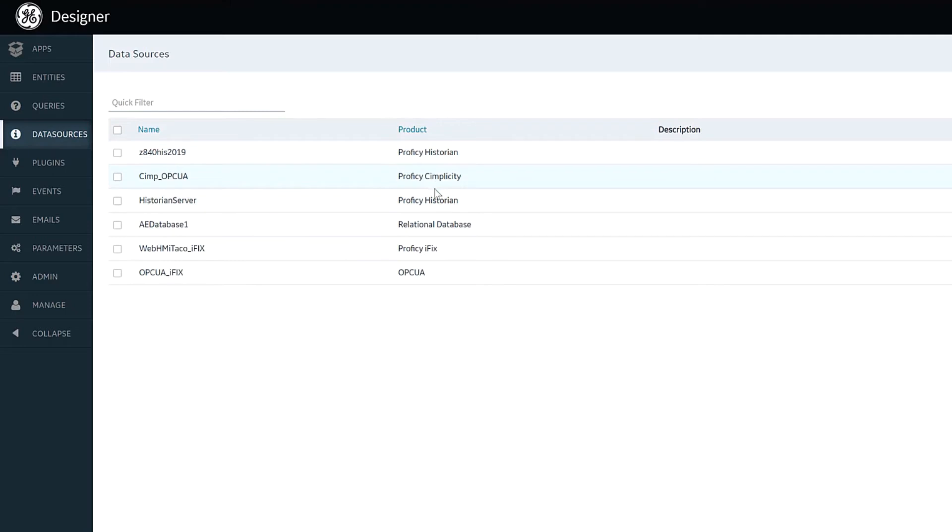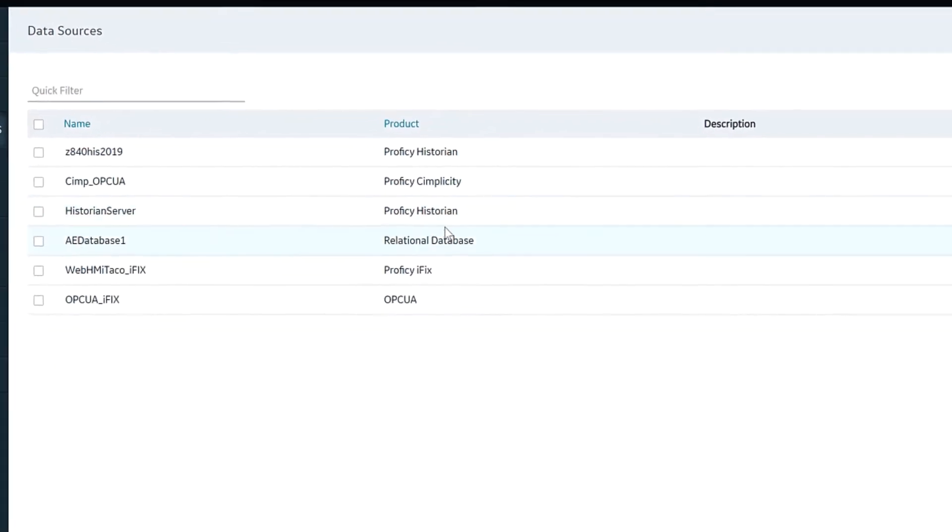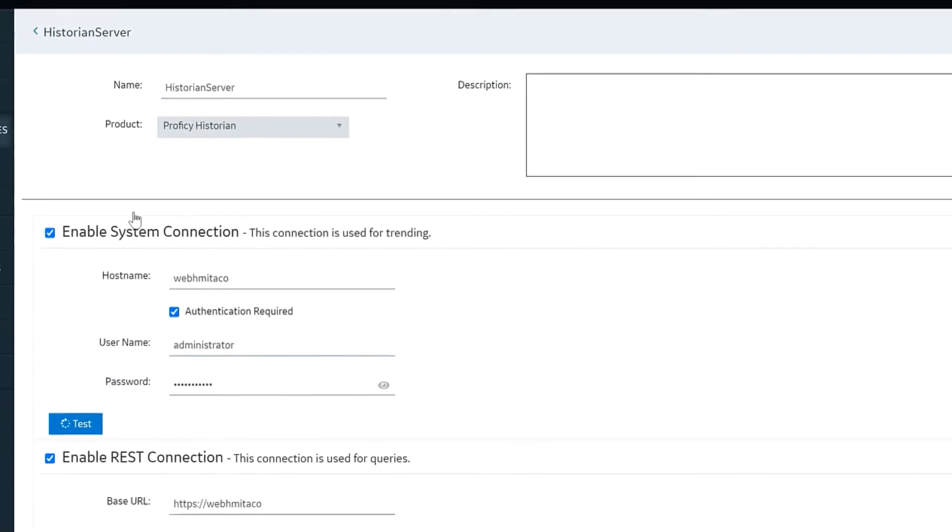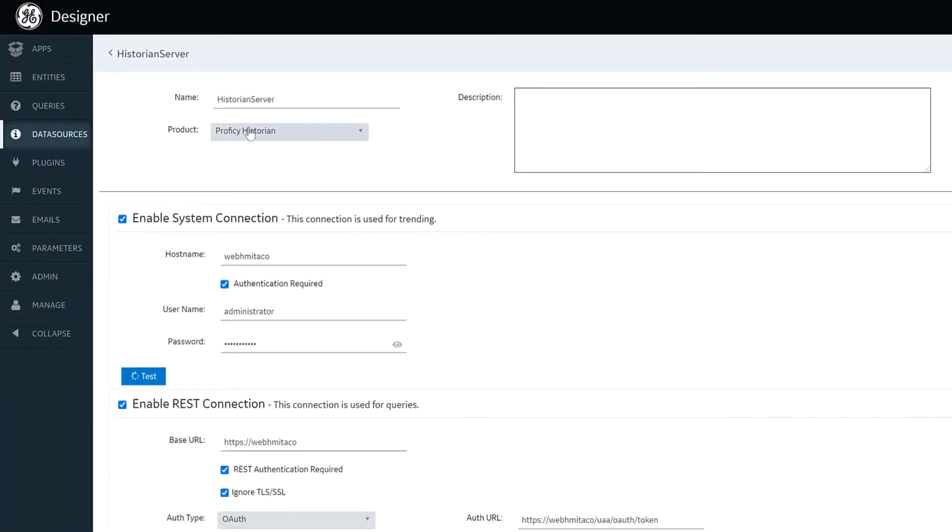You can see here that we have a variety of data source types and in particular we've built special connectors for connecting to GE Prophecy products. I'm just going to pop one open here and take a look at this Historian server.